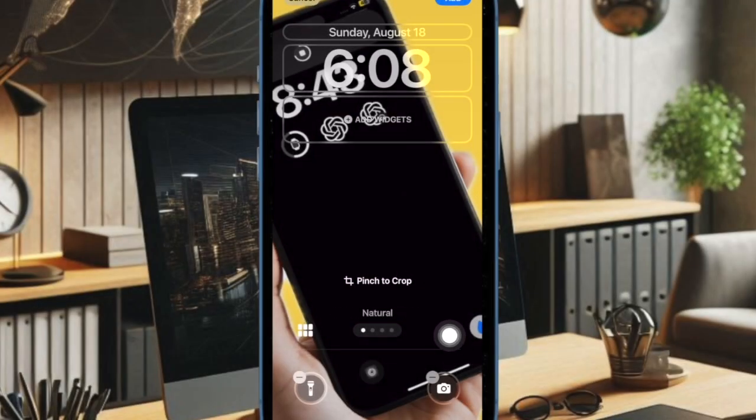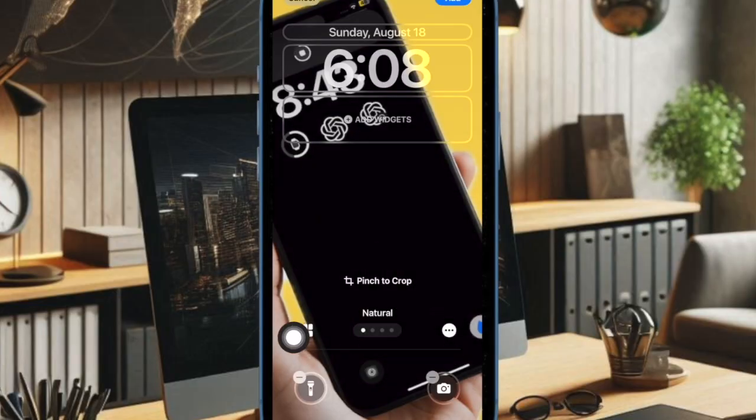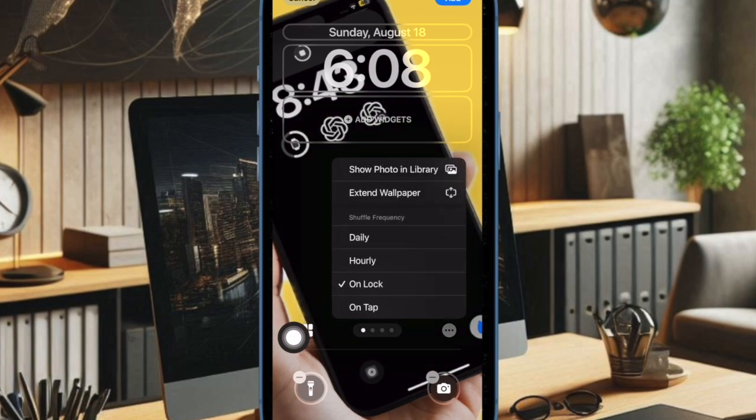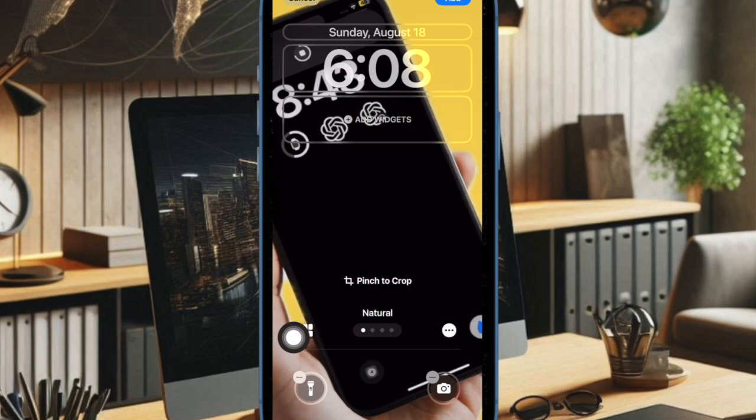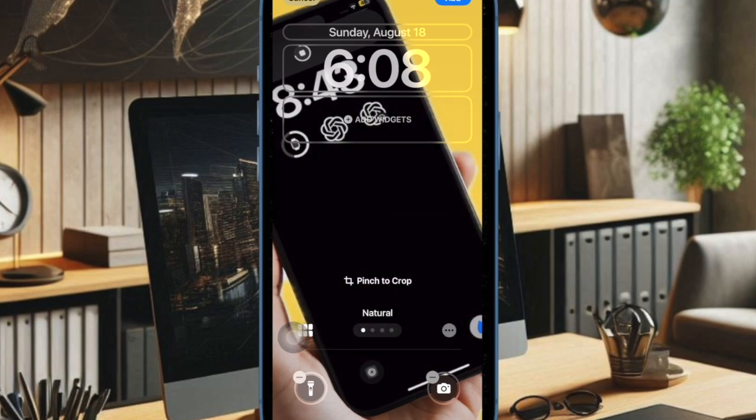Then you have to tap on the triple dot button at the bottom and then choose the desired shuffle frequency such as daily, hourly, on lock, or on tap depending on your preference.